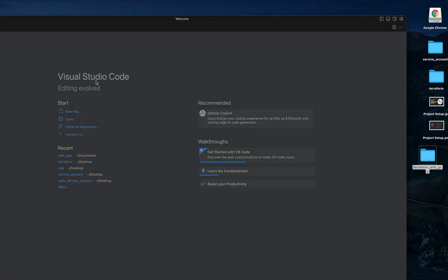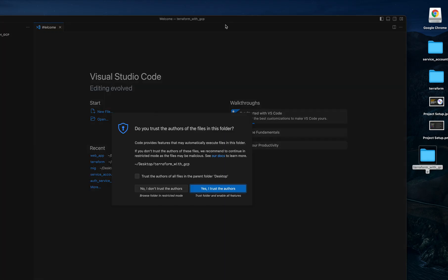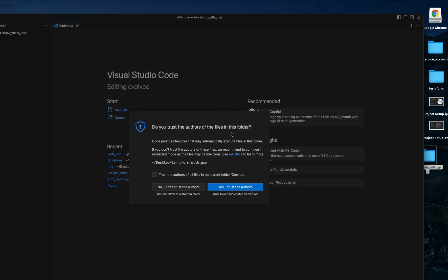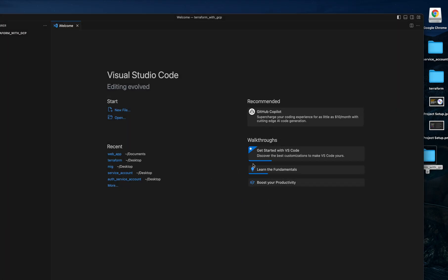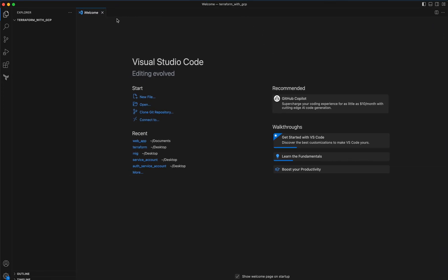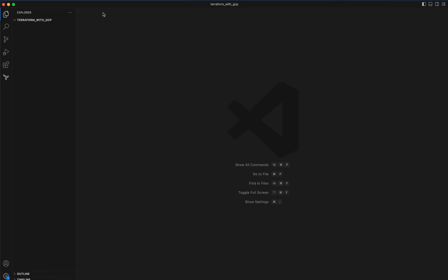Now I want to create a Terraform file which is main.tf, but you can name it any name, for example any custom name that you want, but I'm going to give it main.tf.